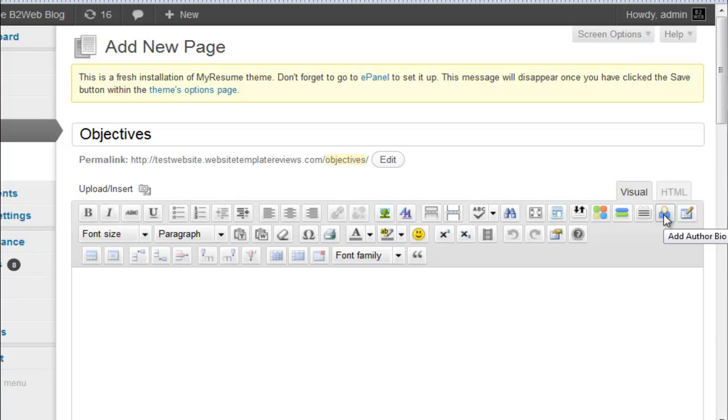And then you have this add author bio. I'm not sure if you can add an author bio to a resume site given that your resume really is your full bio, but these are easy to see in the back end, so I just wanted to bring those to your attention.